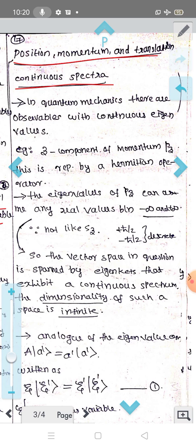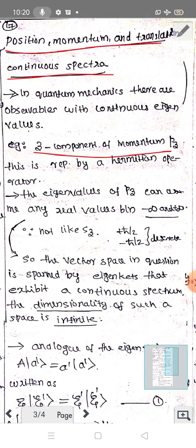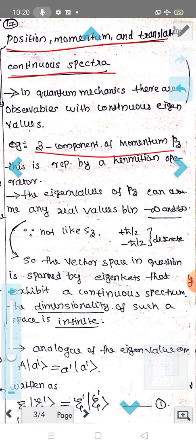We are going to use momentum — specifically the z-component of momentum, P_z. This is a Hermitian operator. We can measure the momentum using this Hermitian operator. The z-component of momentum P_z is a Hermitian operator, and its eigenvalue is continuous.